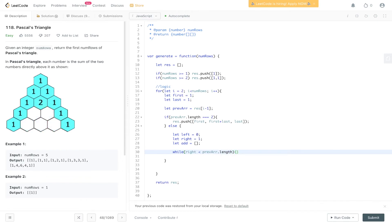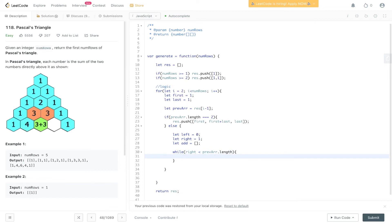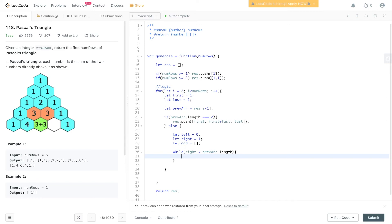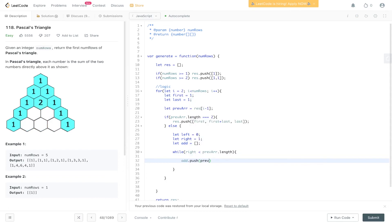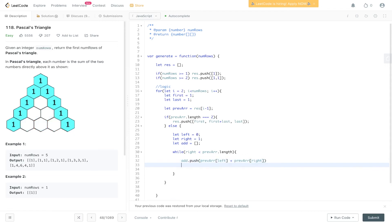For example, in this one, if we're deciding one, three, three, one, we need to make sure that the right value doesn't go past the previous array dot length. Otherwise, we'll get undefined and that will throw an error in our results, so we do not want that. So we say right is less than prev array dot length, so add dot push prev array left plus prev array right. And now what we need to do is increment left and right, and we do that by just incrementing the two.